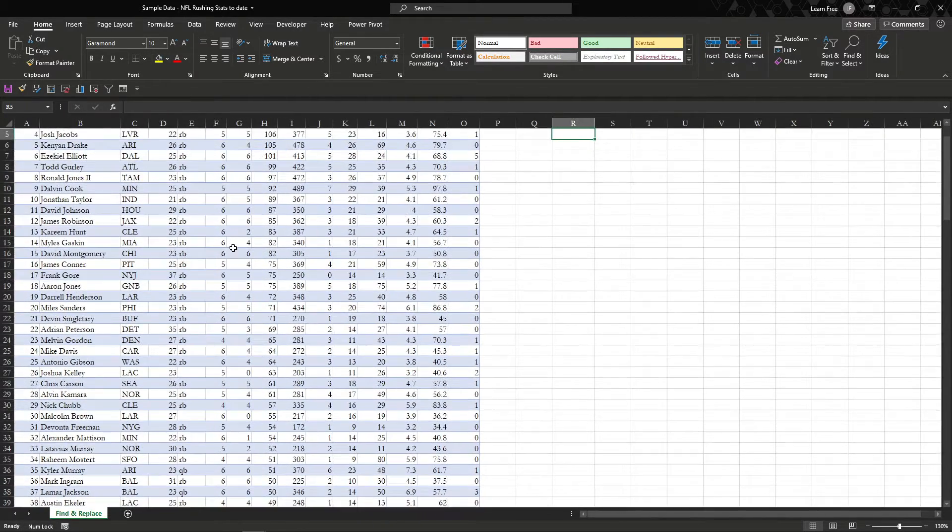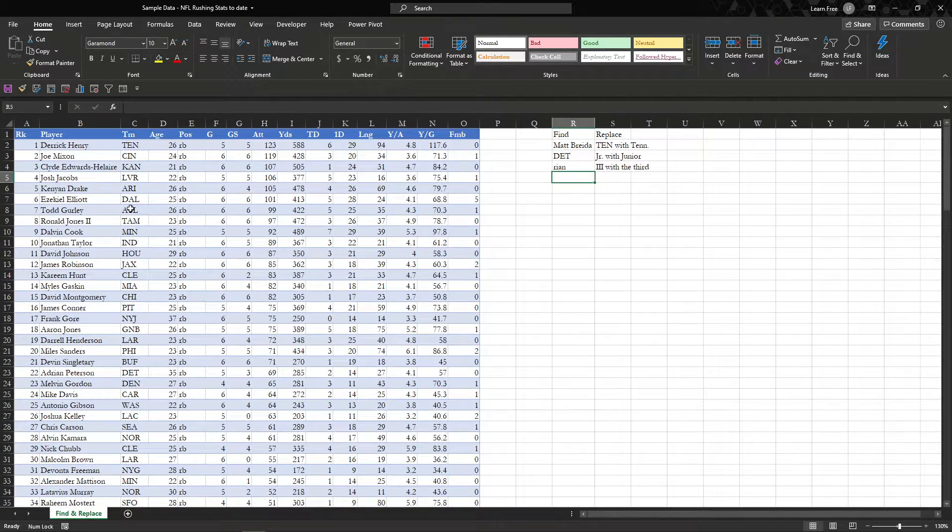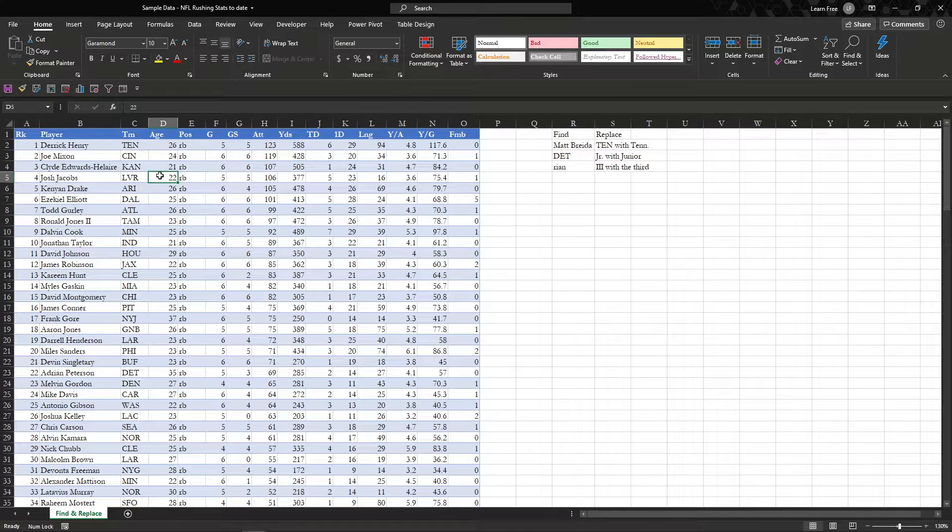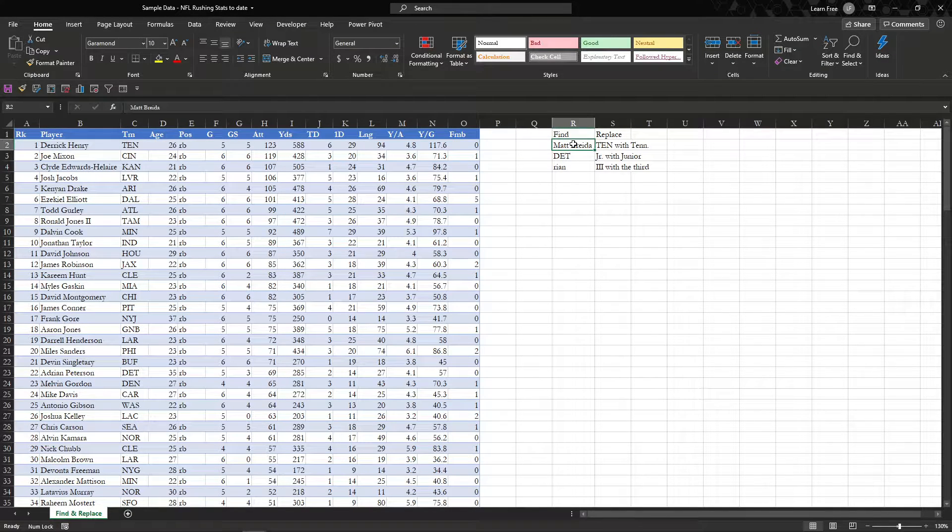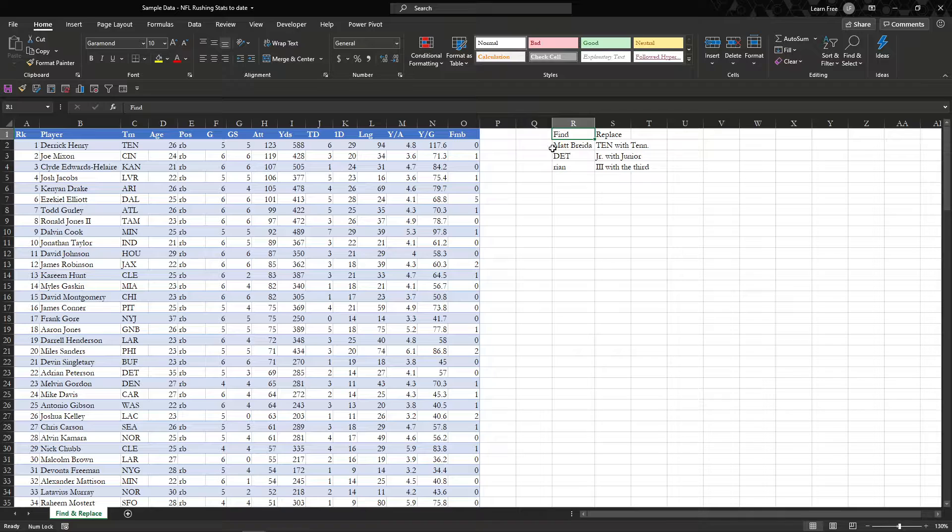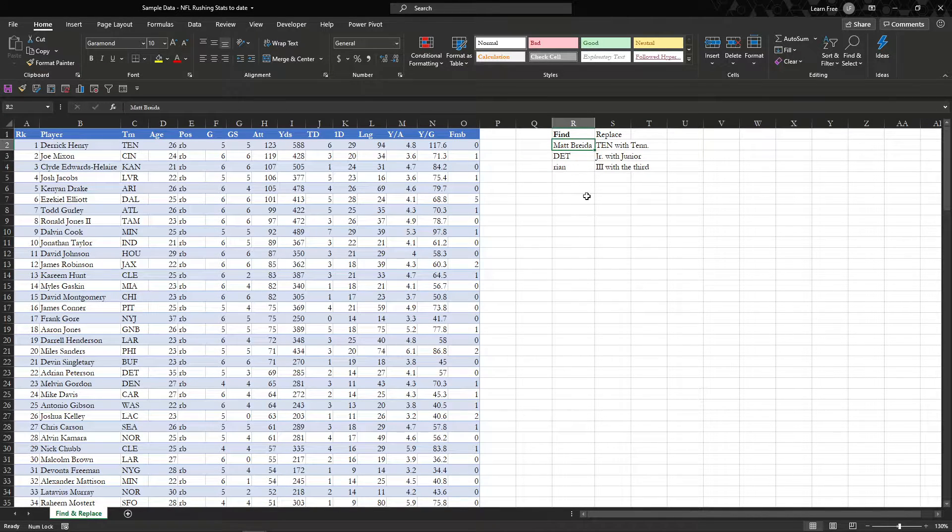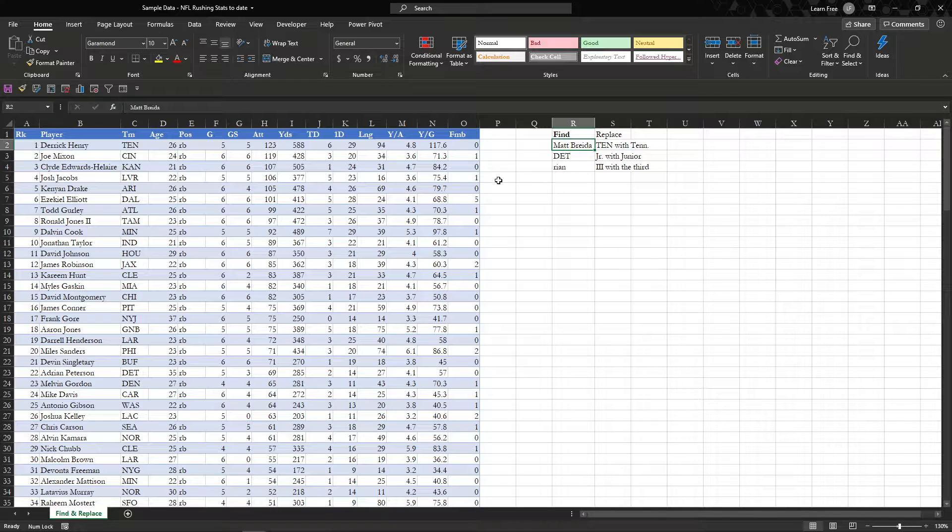So the first thing we are going to do is find our standard data set here, and let's say we need to replace certain things. We want to find, that's where we're going to start. We're going to find Matt Breda.